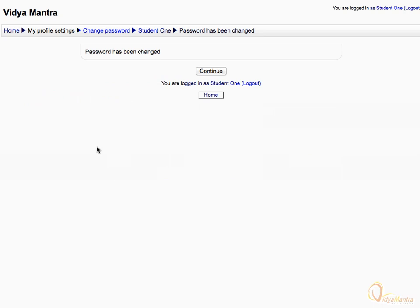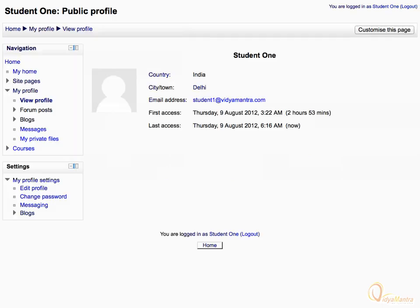Acknowledge the confirmation about the password change and click Continue. You have successfully recovered your password. Thanks for watching.